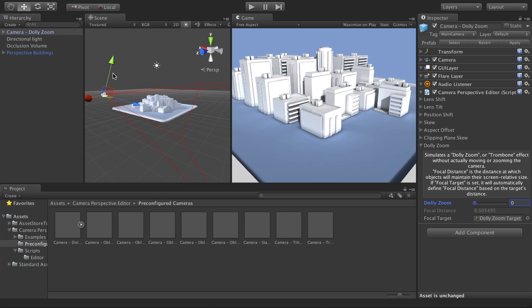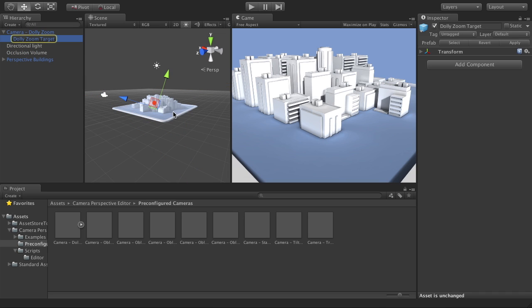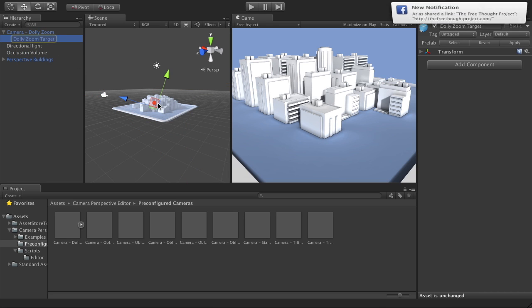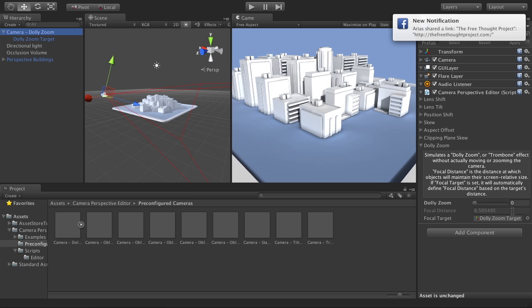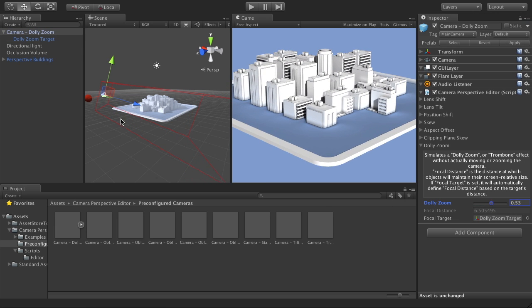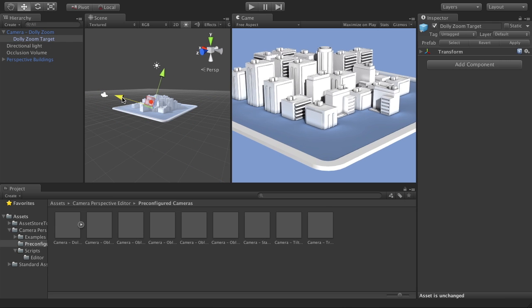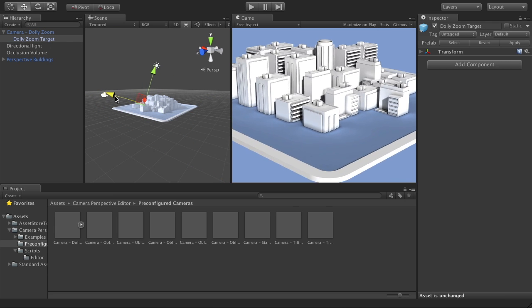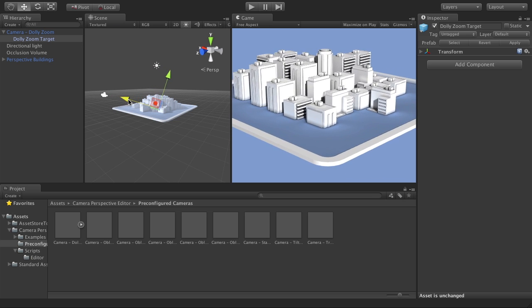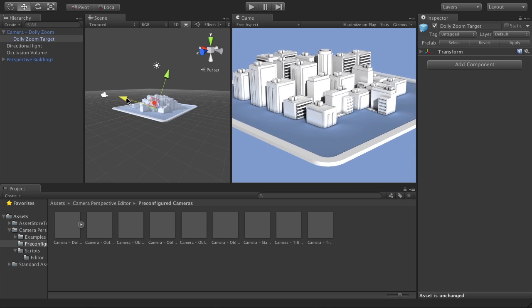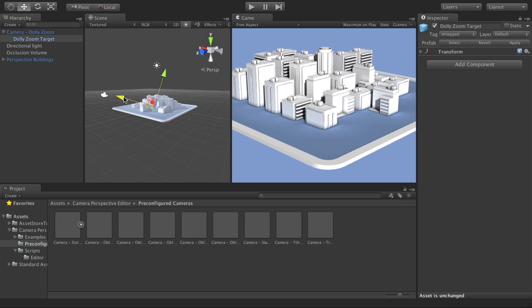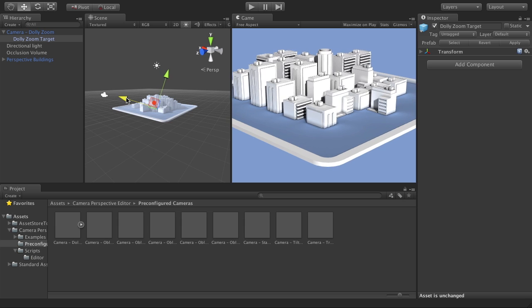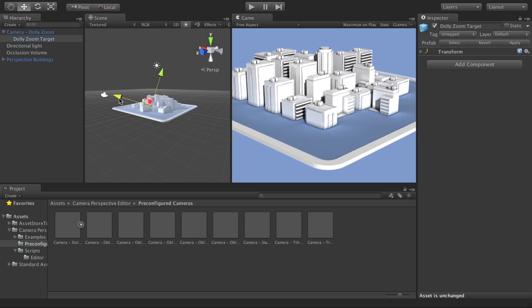Now the other thing you can do with the dolly zoom feature of Camera Perspective Editor is adjust the focal distance. Now currently, I have a target in here, which is this object right here in the center of the scene. So if I go back to my camera and adjust my dolly zoom, and then I move this focal point around, you'll see that it kind of adjusts where the objects that are staying the same size are.